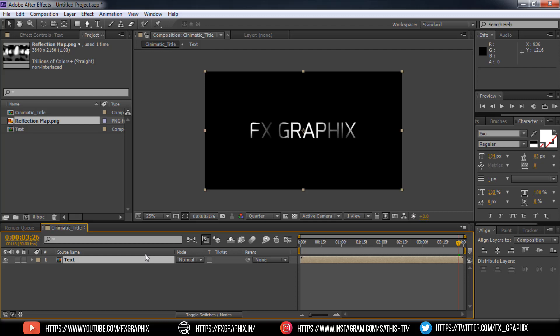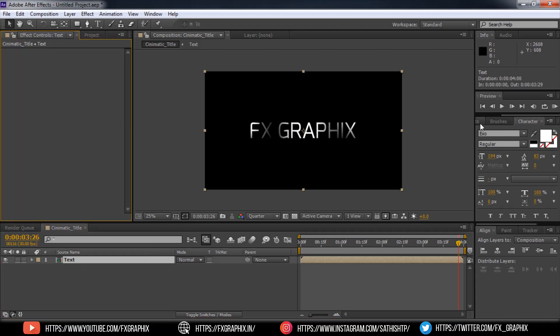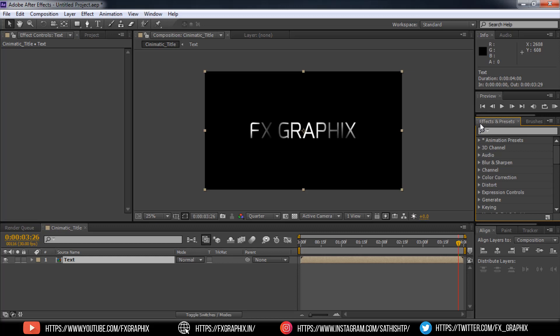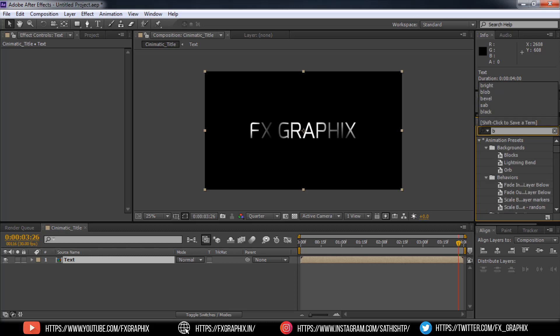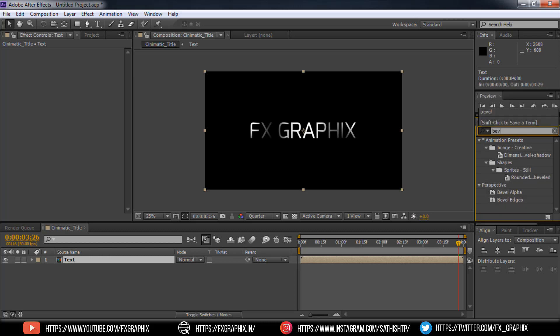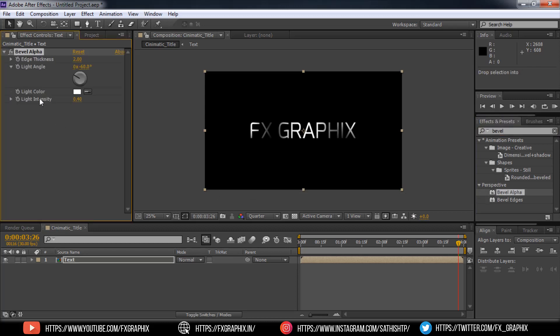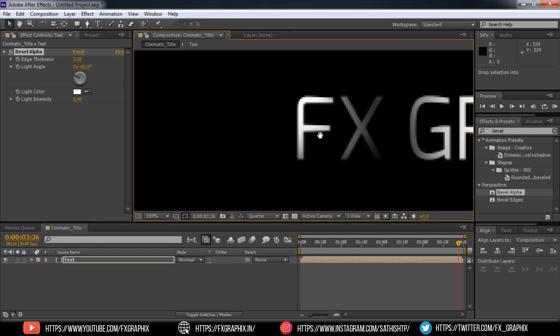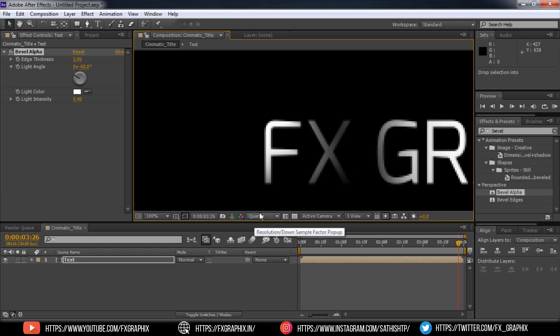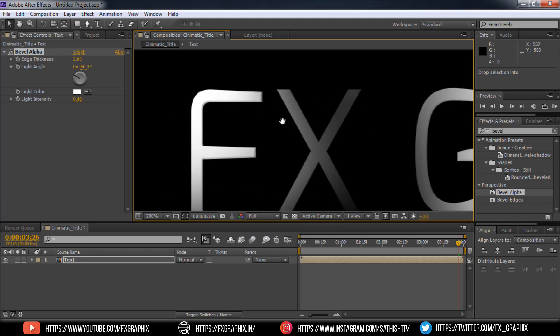Now add some effects. Go to effects and presets. Choose Bevel Alpha. Set the light intensity as 1.